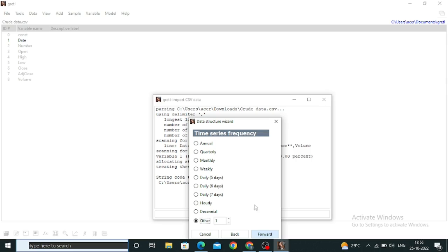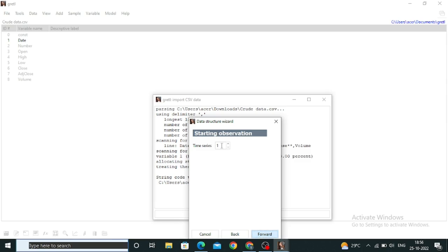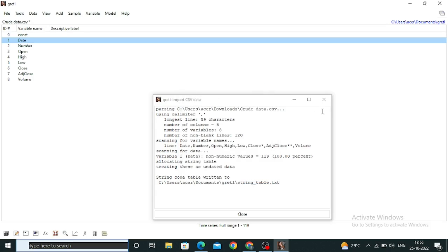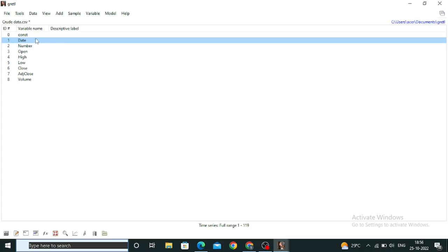You can move through the options — you don't need to worry about annually or quarterly, just set it to 'Others'. You can then see that the starting observations have loaded. We have a total of 119 observations, which is what we want from Gretel. Just click Apply, and you can see that my data is ready for time series. At the bottom of Gretel you can see the time series full range: 1 to 119.